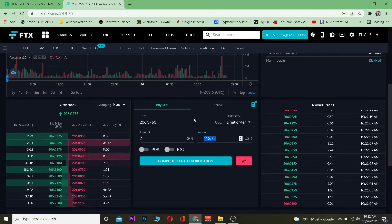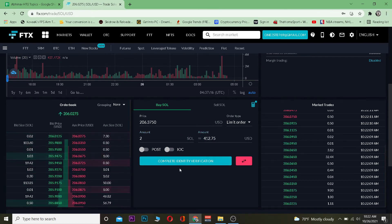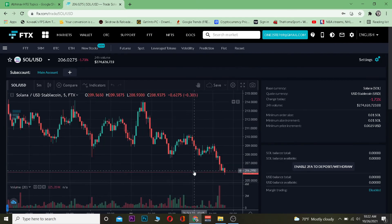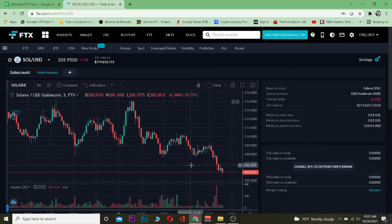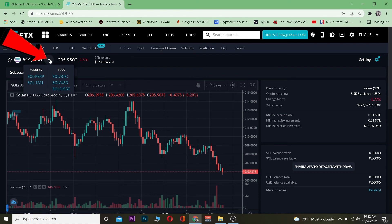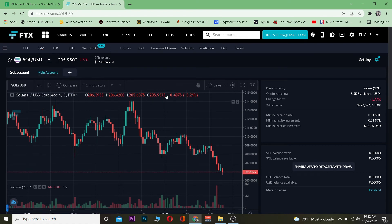That's basically how you can buy Solana on FTX. Hope you were able to understand the video. Not just Solana, you can buy many other cryptos. You can just click on this little arrow and choose which crypto you want to buy.